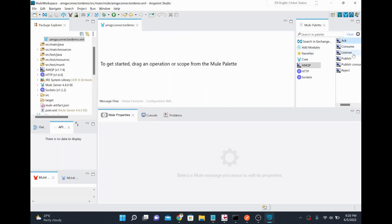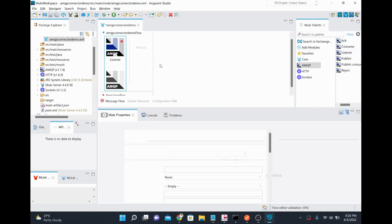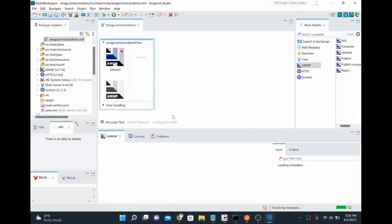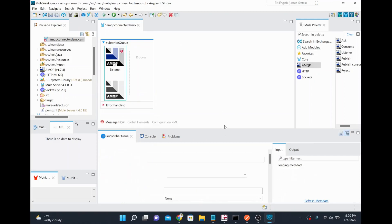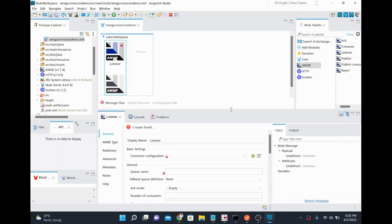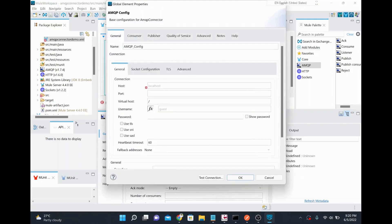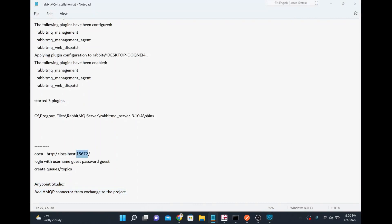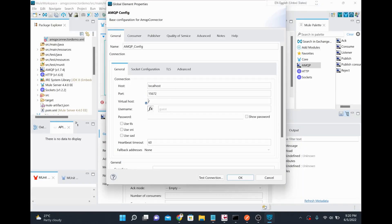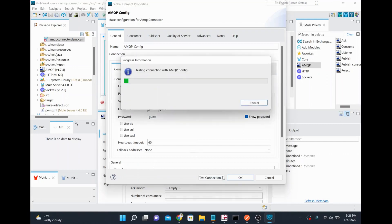First I'll set up the listener — I'll call this flow 'subscribe queue' since we are subscribing from the queue. I'll add the connector configuration with the default localhost as the host, port 15672, and username and password both set to guest, since I didn't change the password during installation. I'll try to do a test connection.